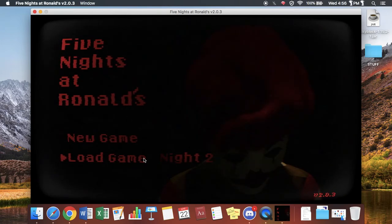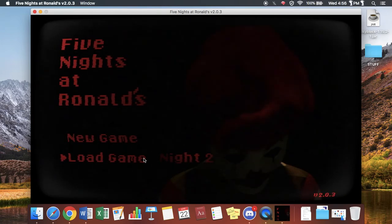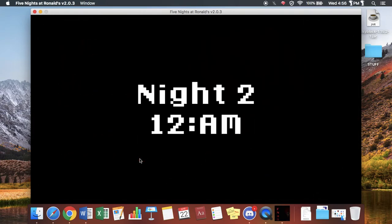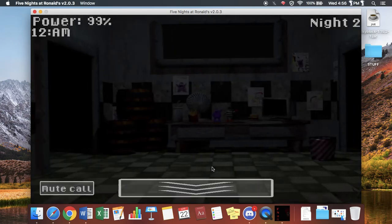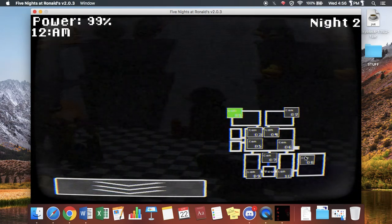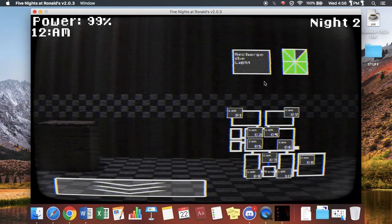Now, let us begin Five Nights at Ronald's, Night 2. I played Night 1 by myself, so I have no choice but to play more. I already know what to do.